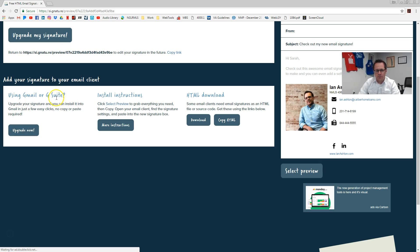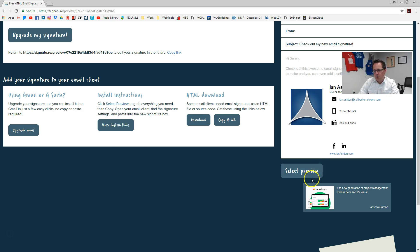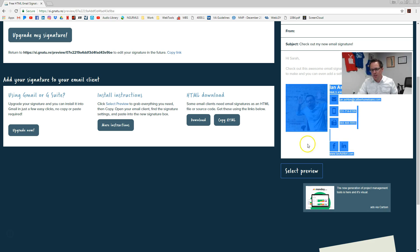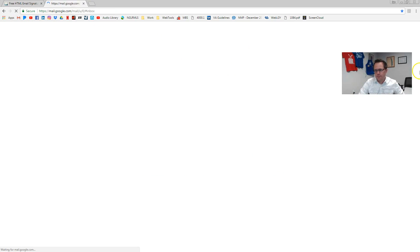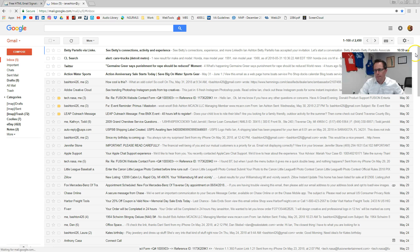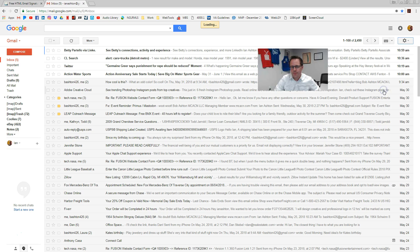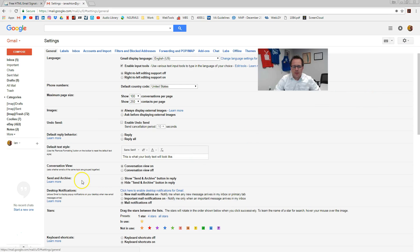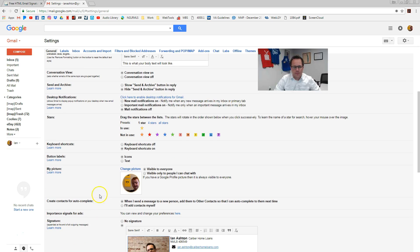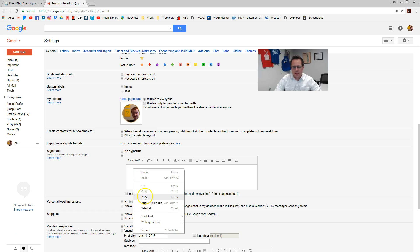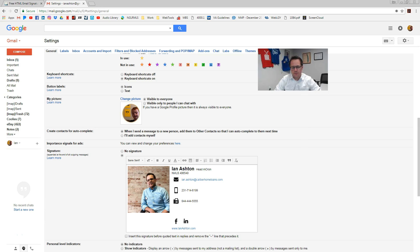Now it's going to say if you want to upgrade for using Gmail or G Suite, you can do it, but you don't have to. Here's the next tip: over here, click select preview and then do Control+C — that's going to copy your signature. If you use Gmail or G Suite, go to your Gmail, click the little gear thing, then go to settings, scroll down to signature, paste, and that's it.